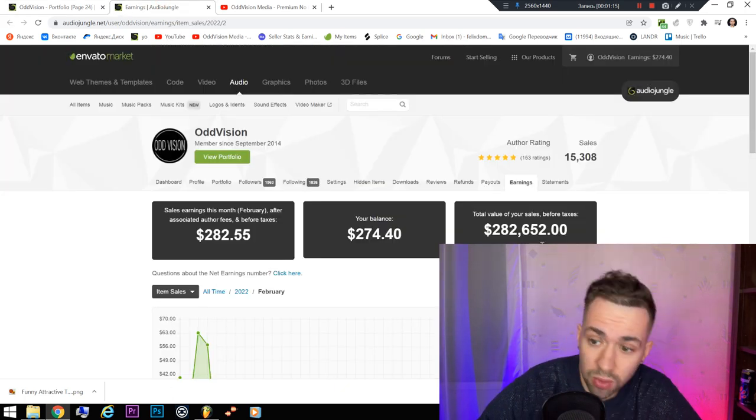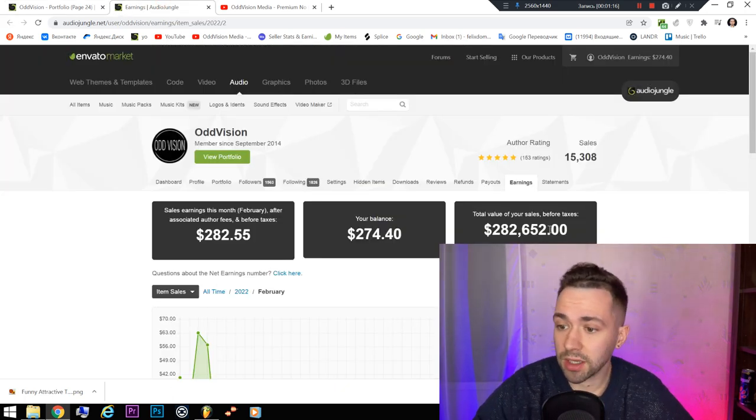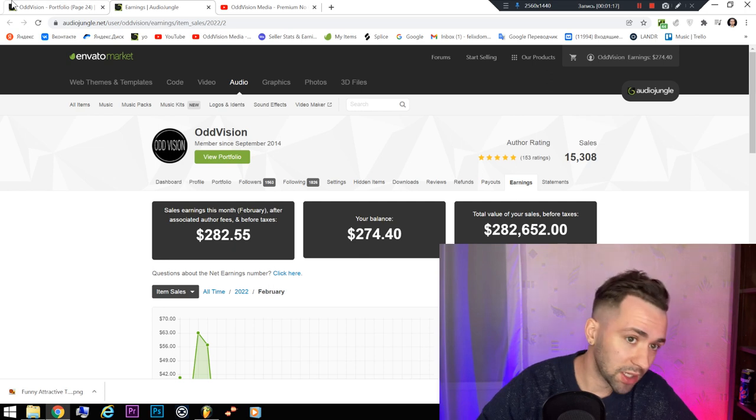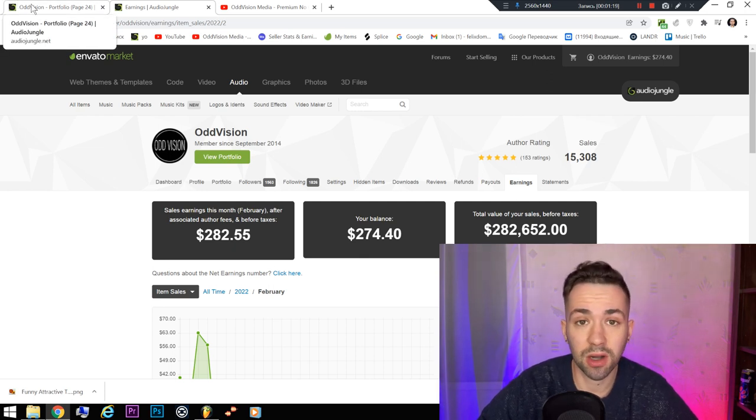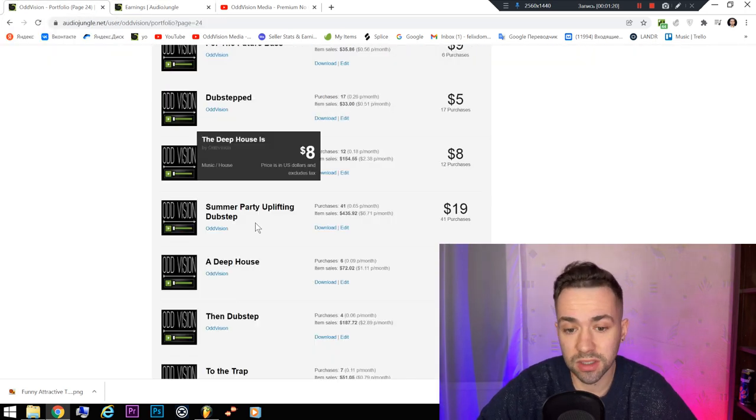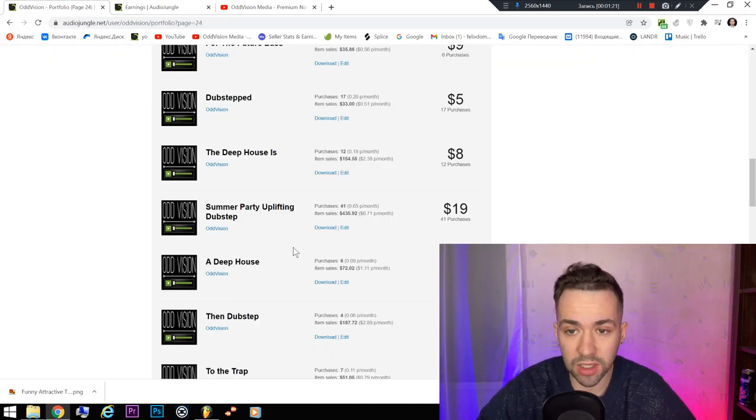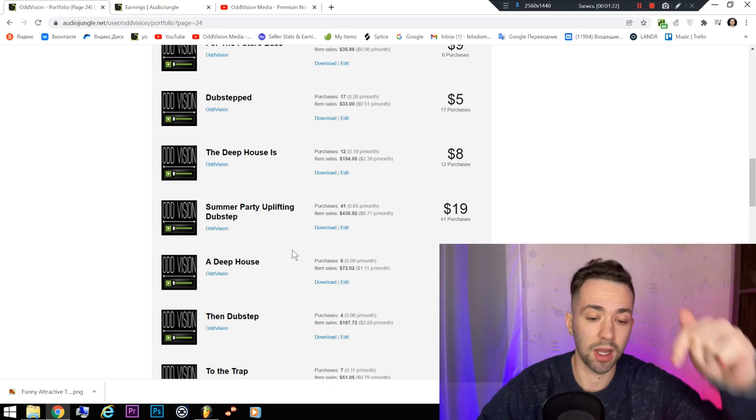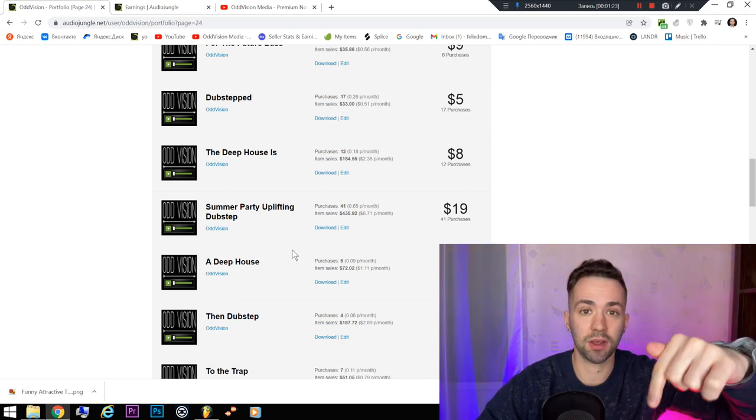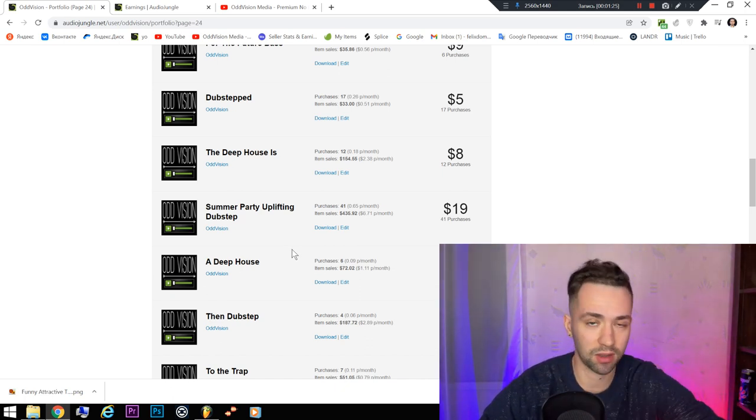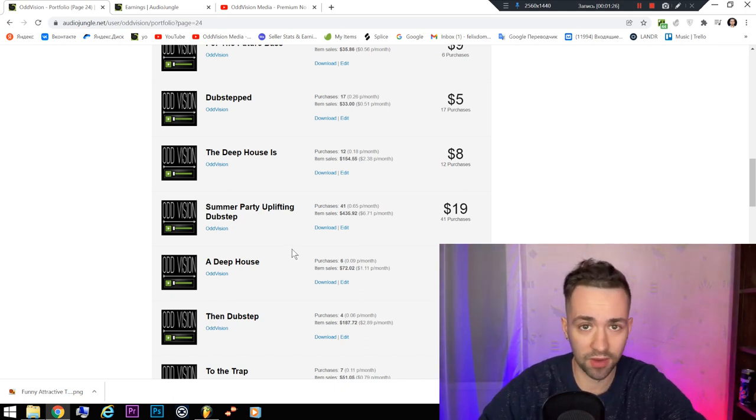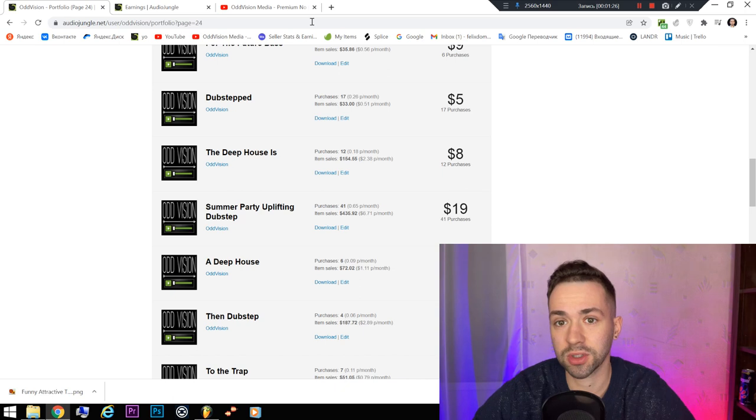By the way, I have made more than $280,000 and I will show you some secrets on how to make this money selling music. In the comment section you will see another video on how to sell music.